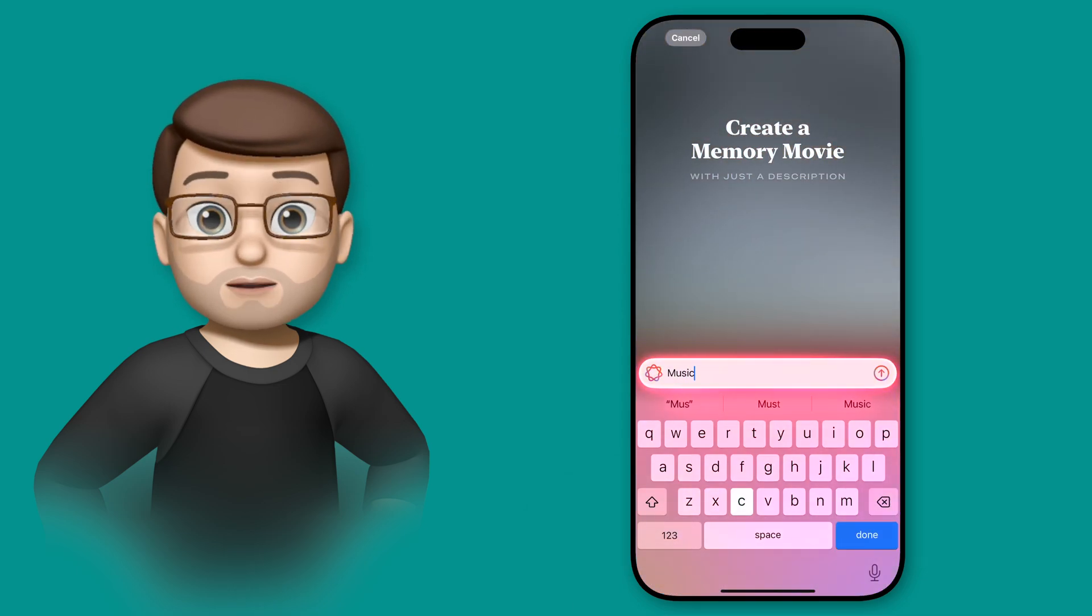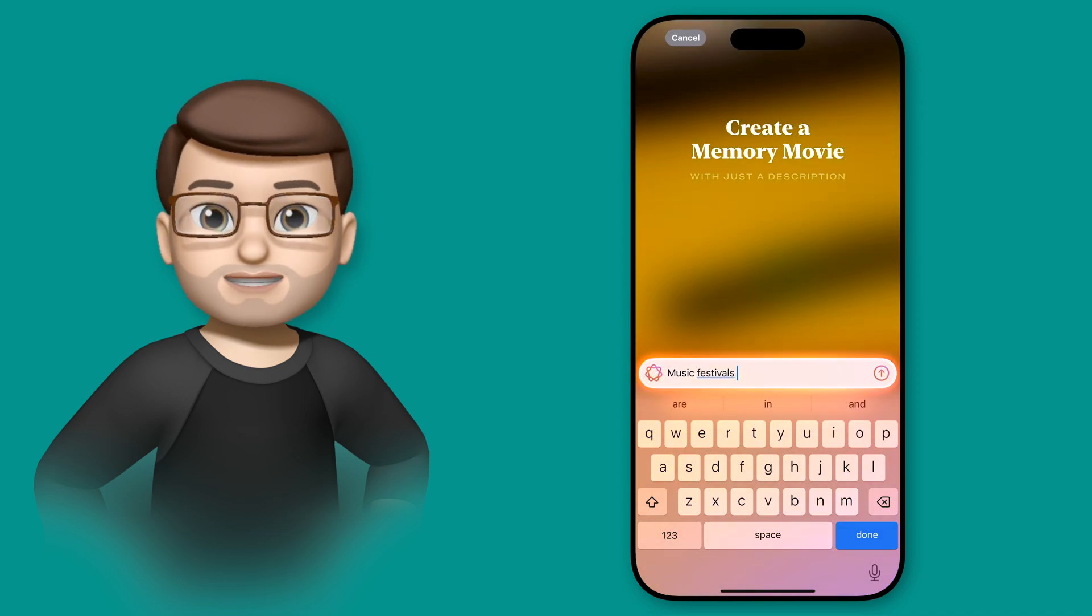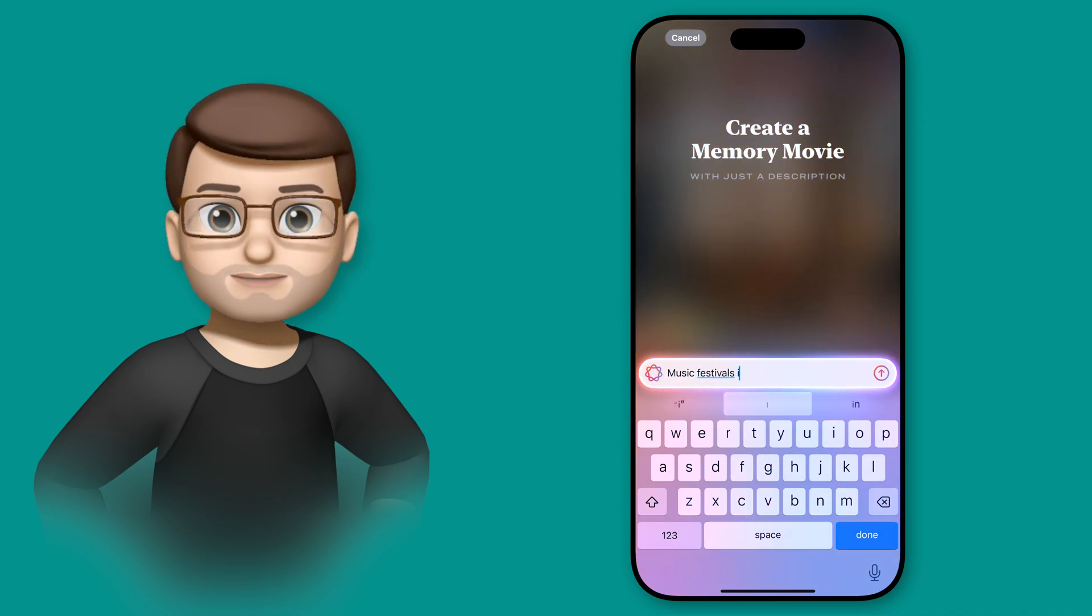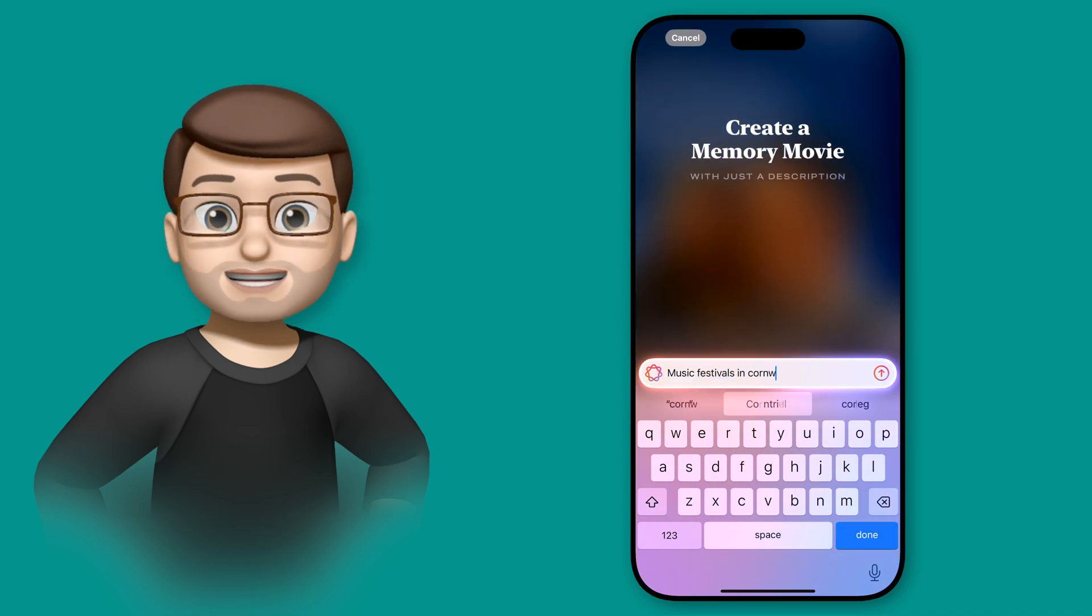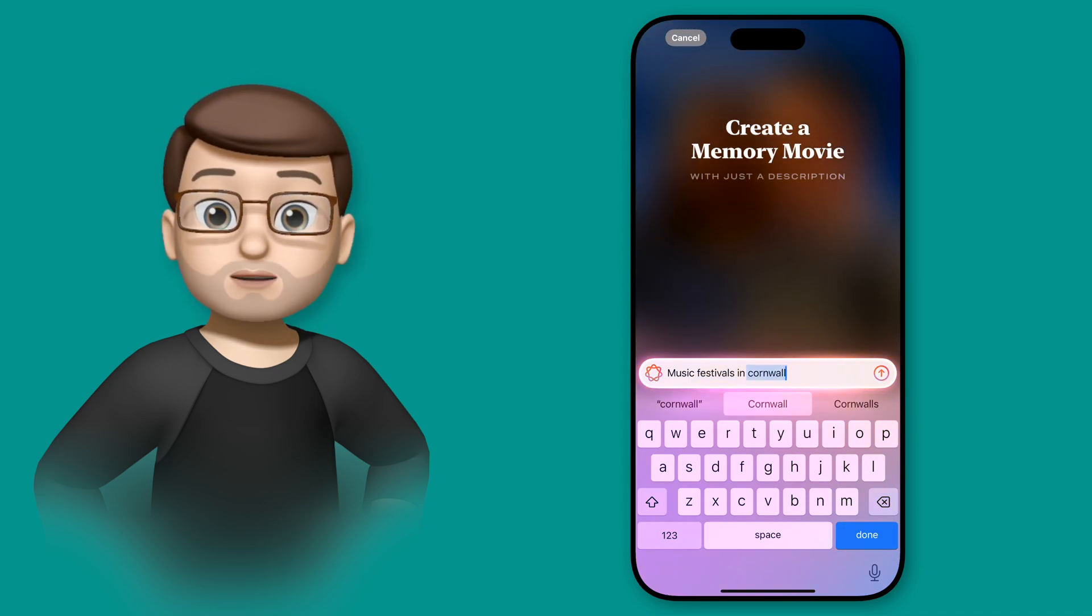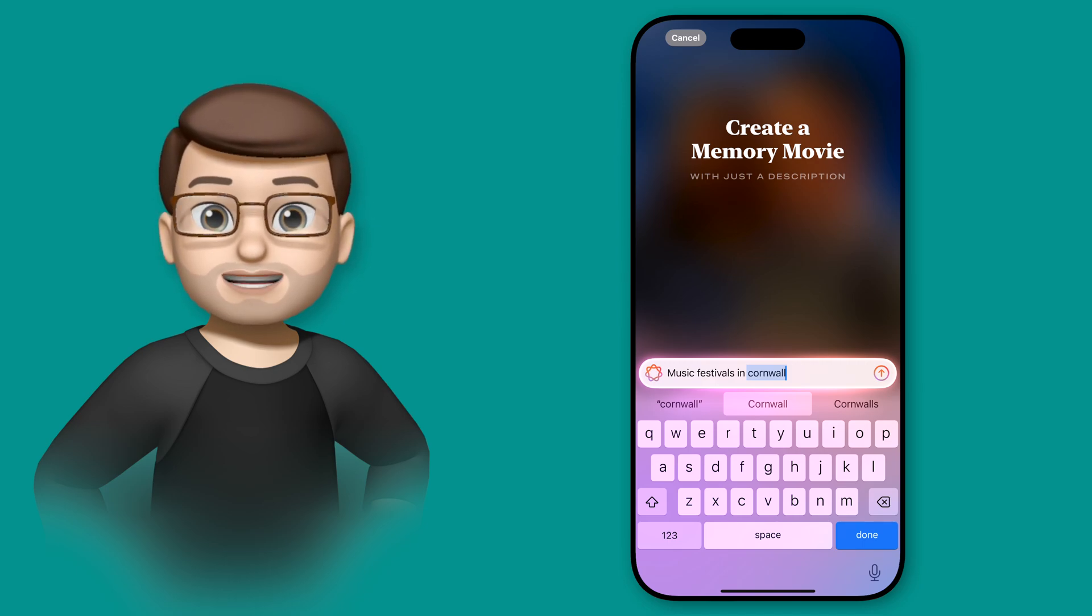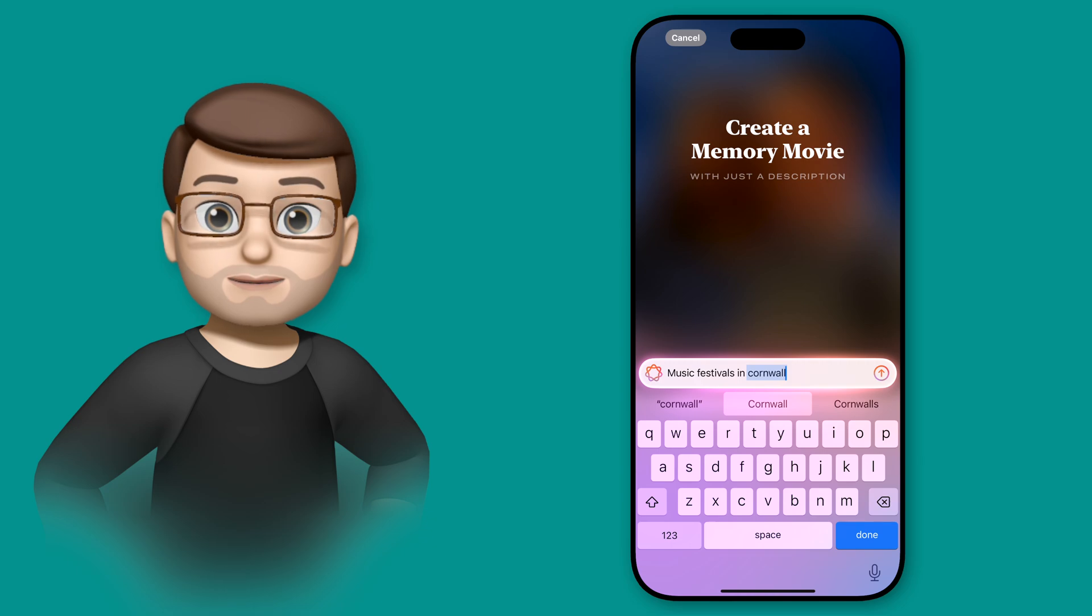You can use people's names, pets' names, locations, dates, even events and special occasions. Whatever you want to create your memory movie of, simply type it in, and the Photos app is going to use Apple Intelligence to find it.